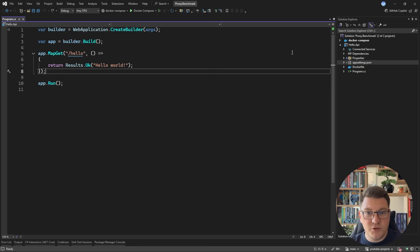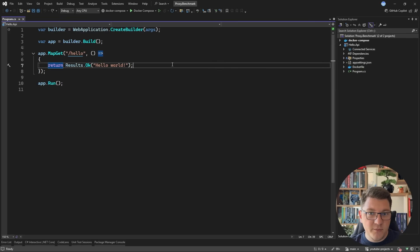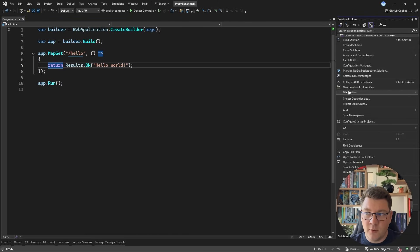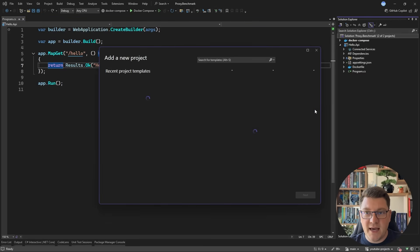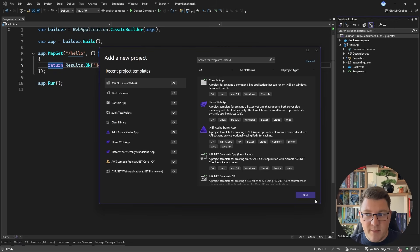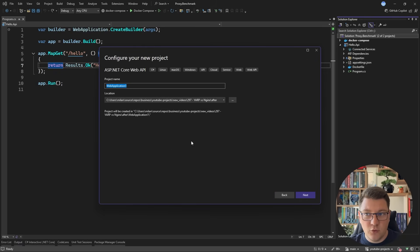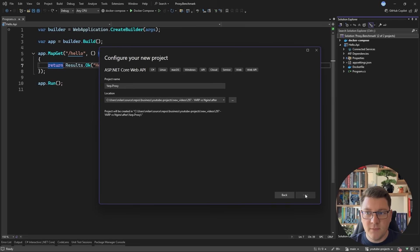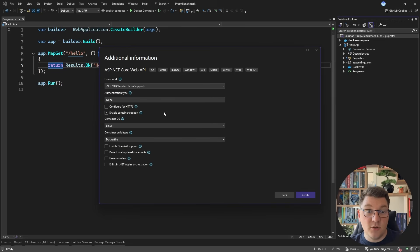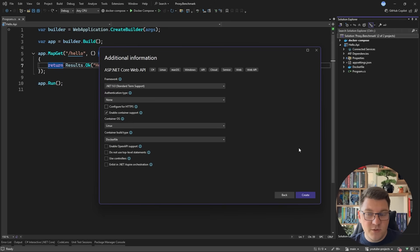Let's start by introducing YARP into our solution. YARP is available either as a NuGet package or library, or as a Docker container which is currently in preview. For the purpose of this demo I'm going to be running YARP as a library, so I will need another web API inside my solution. I'm going to call the new project YARP proxy. I won't be using HTTPS because that's going to slow down our benchmarks — I really want to test the raw performance of the proxies, so I'll just be using HTTP.